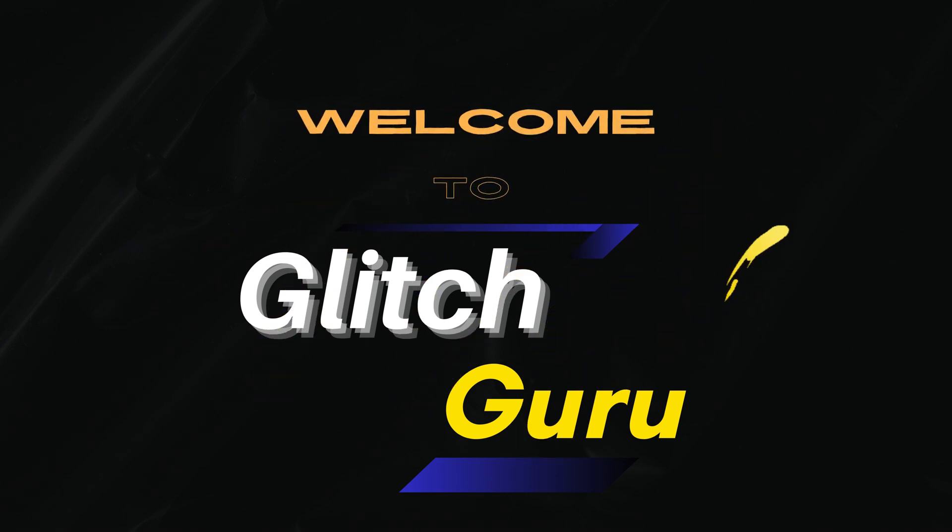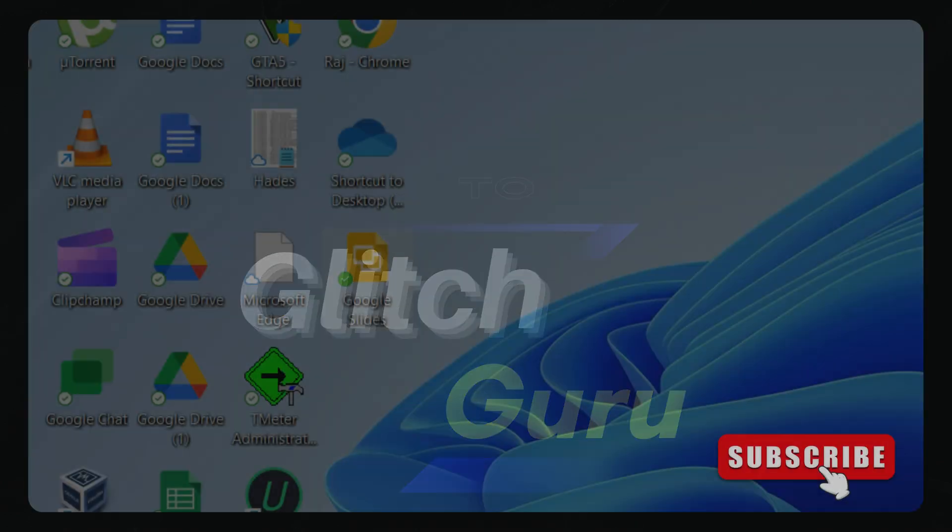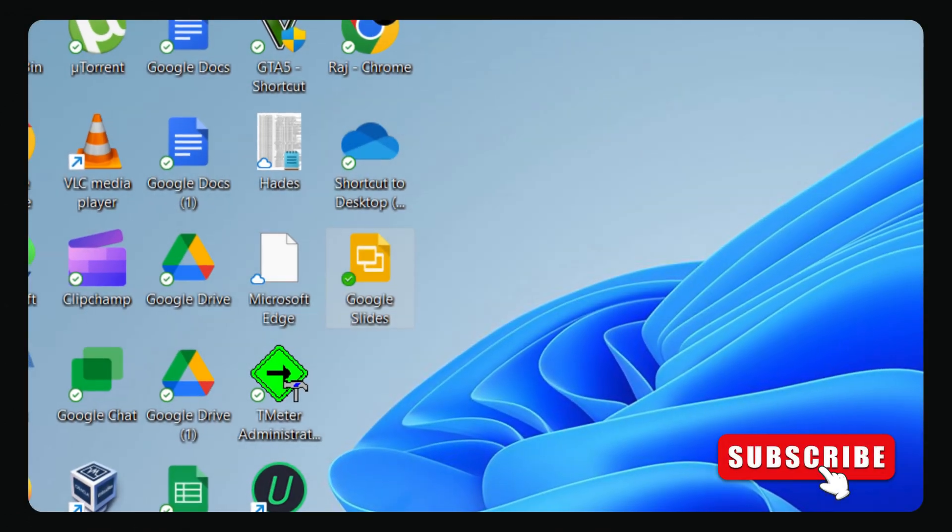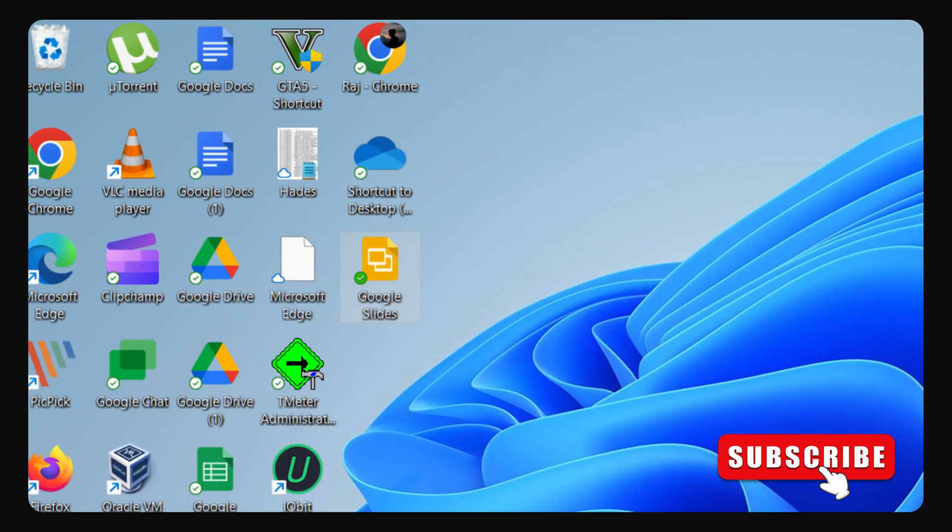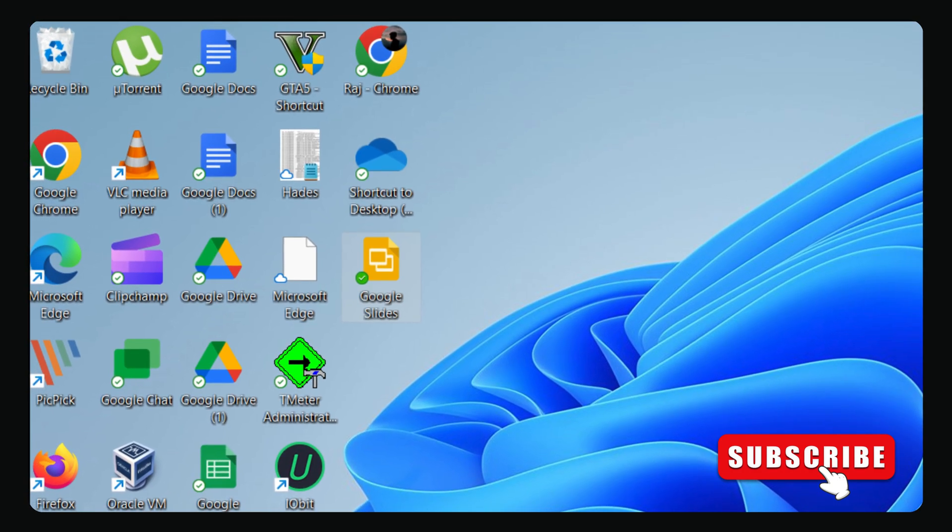Hi everyone, welcome to Glitch Guru. In today's video, we'll show you how to remove green checkmarks from desktop icons on your Windows 10 or 11 PC.